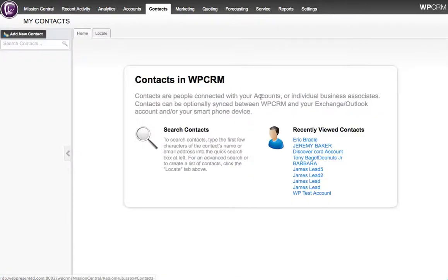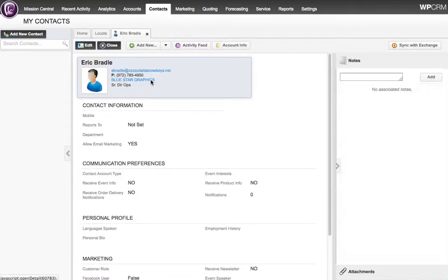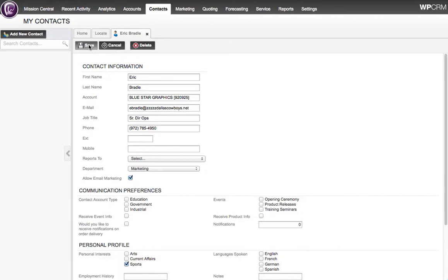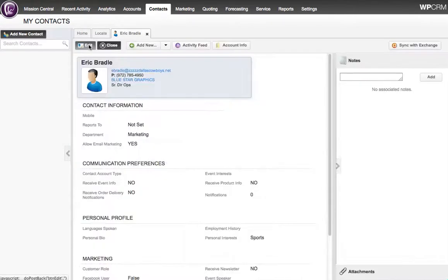If I go to a contact and open up a recently viewed contact, if I click Edit, I'll be able to see from this screen our new custom field. And I can select as many of these as I want since it's multi-select. Hit Save, and that saves that information on the contact record.